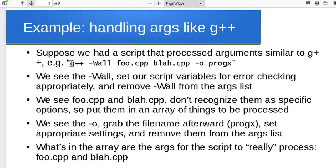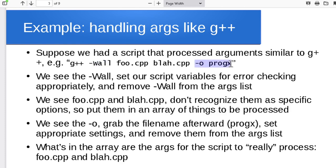Suppose our program is g++: we've got a bunch of dash-something options and a bunch of file names to compile, and a dash-o specifying the executable name. The dash-o prog-x could appear anywhere, dash-Wall could appear anywhere, the files could be in any order mixed in amongst these things. The only restriction is you can't have something between dash-o and its value, because dash-o expects whatever comes next to be the output file name.